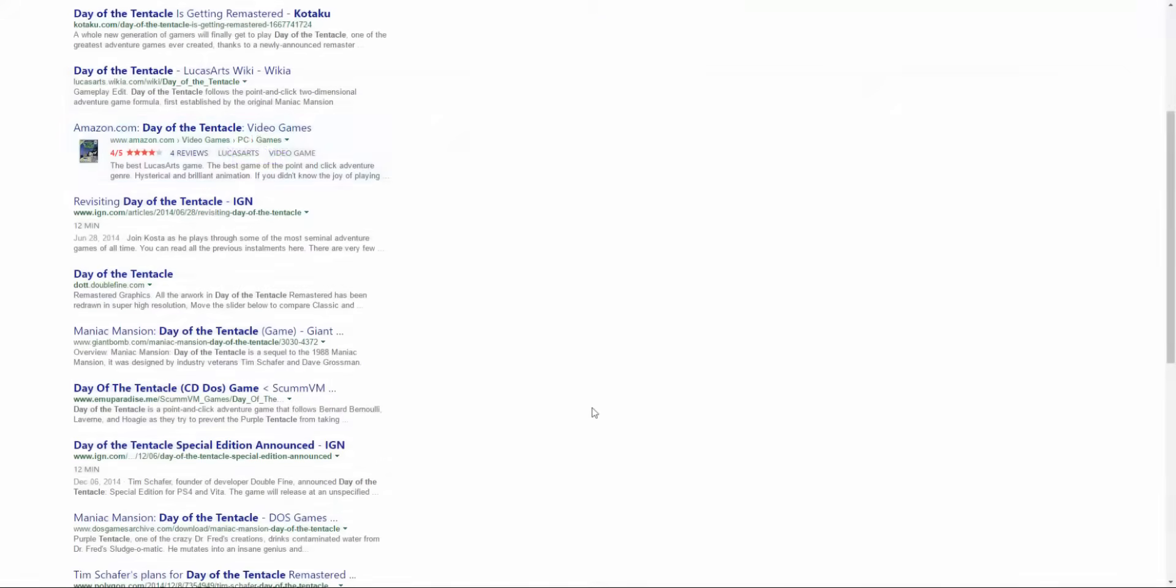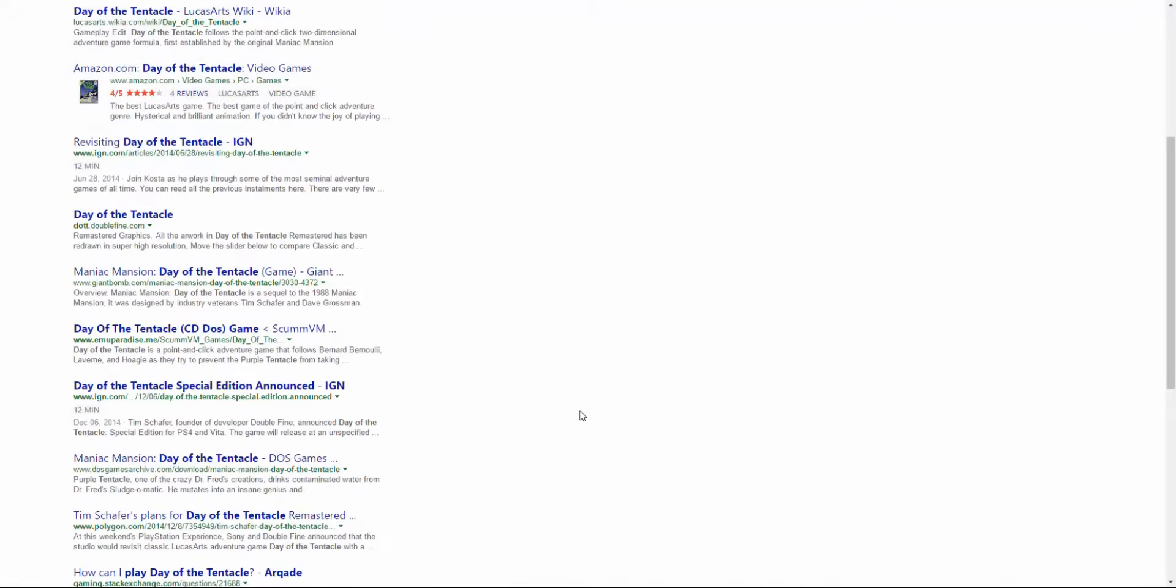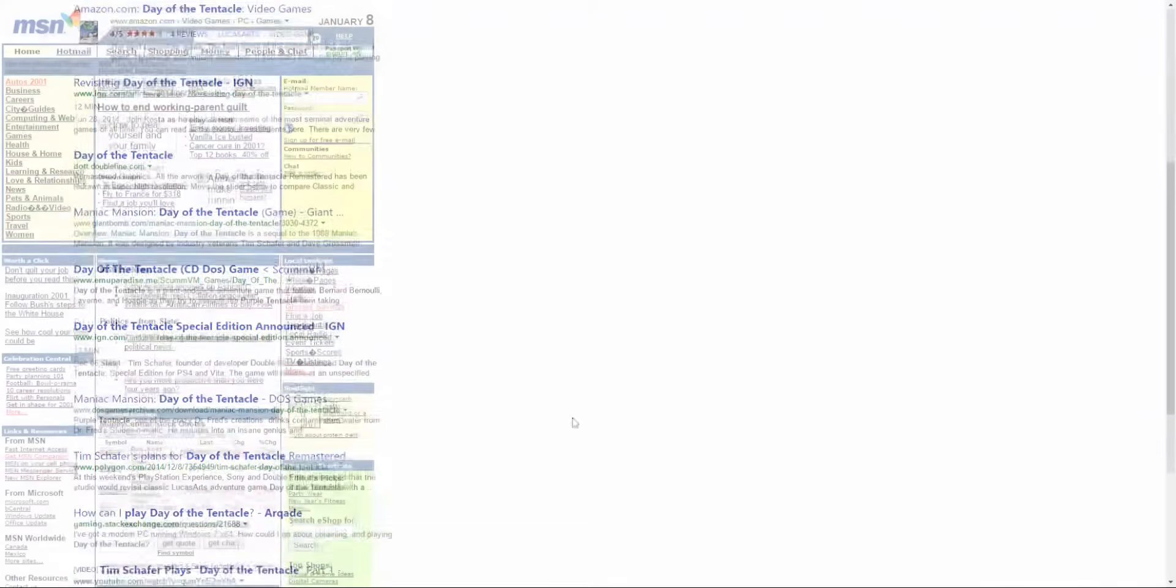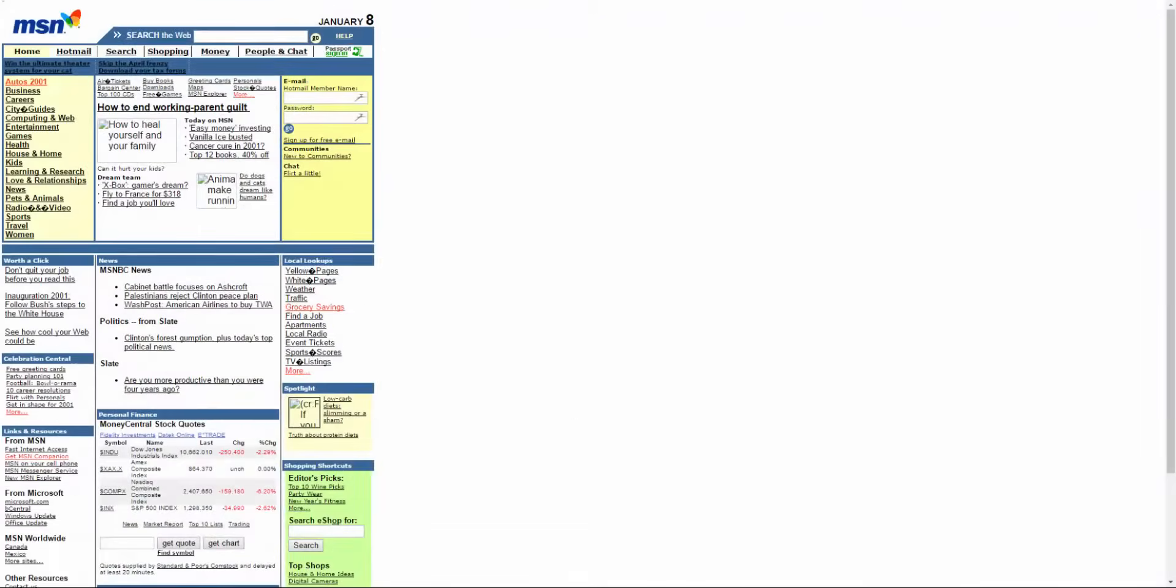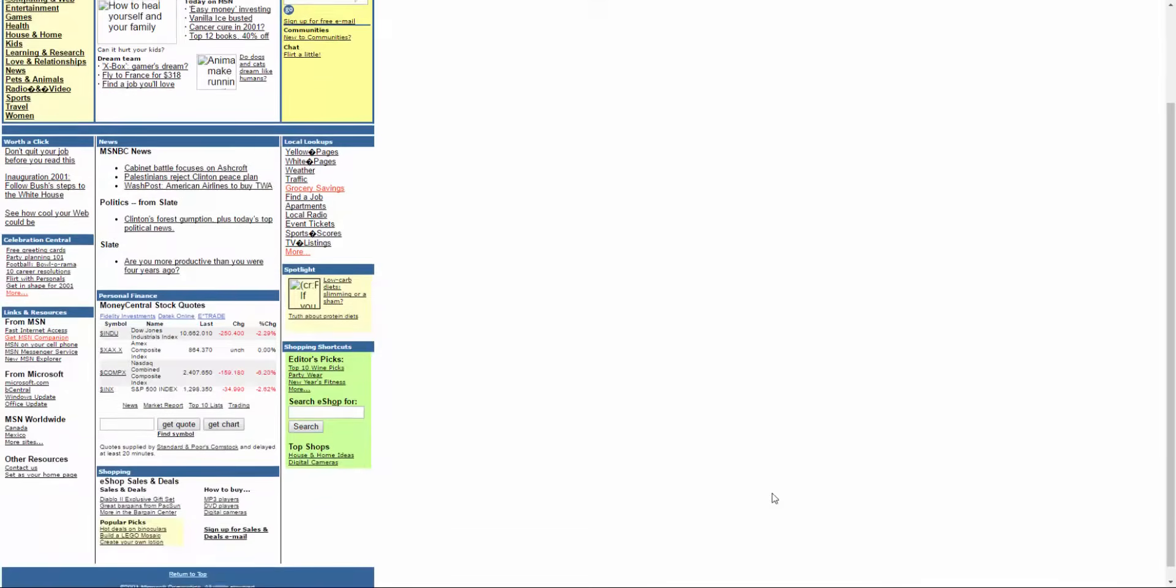Bing is a relatively new search engine. It was launched in 2009. Before Bing, Microsoft had the MSN search engine, which worked about as well as Internet Explorer.